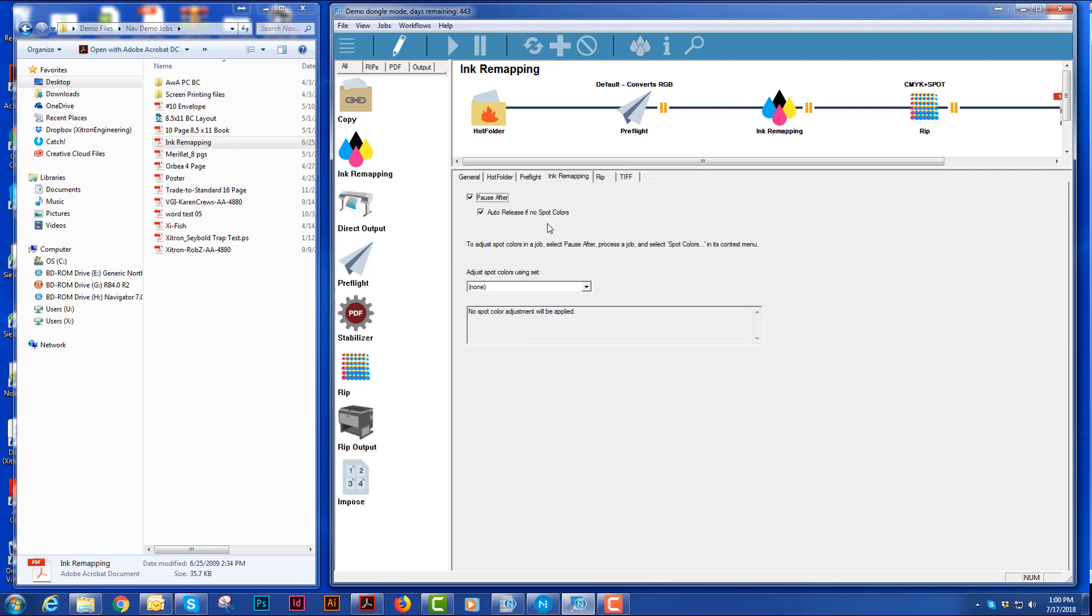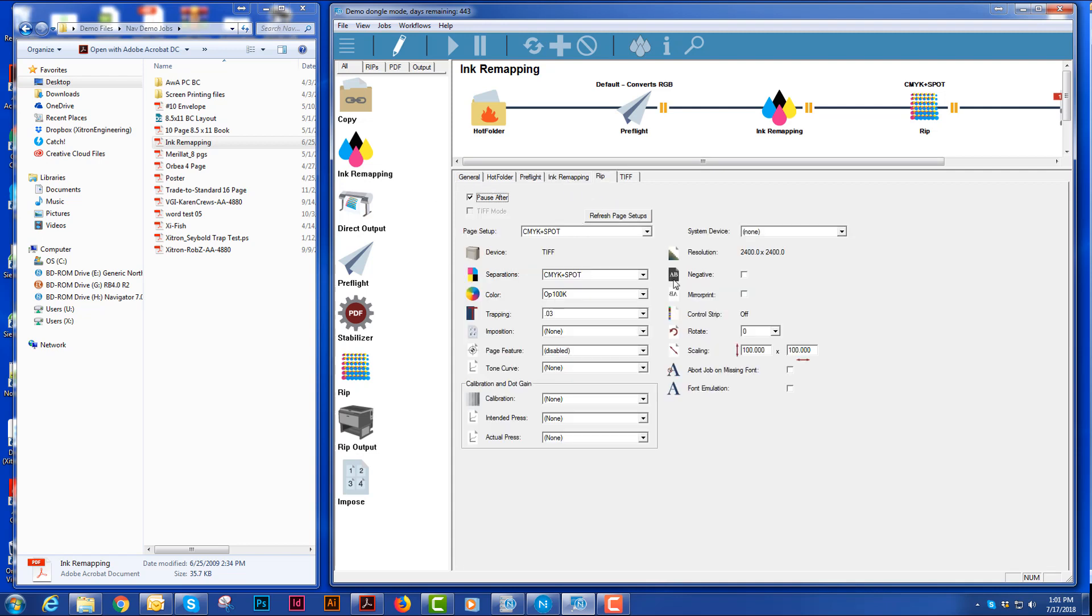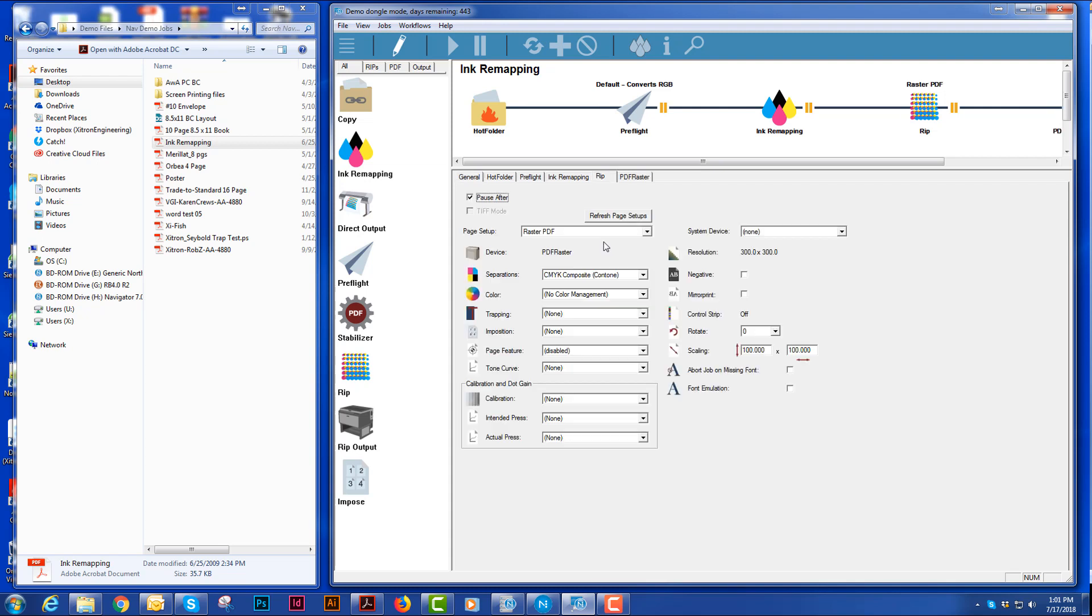And my ink remapping. In my RIP, this looks very similar to the page setup in the RIP. I can choose different page setups here that would go to different places. I can change separation styles. I can give it color management, change the trapping.